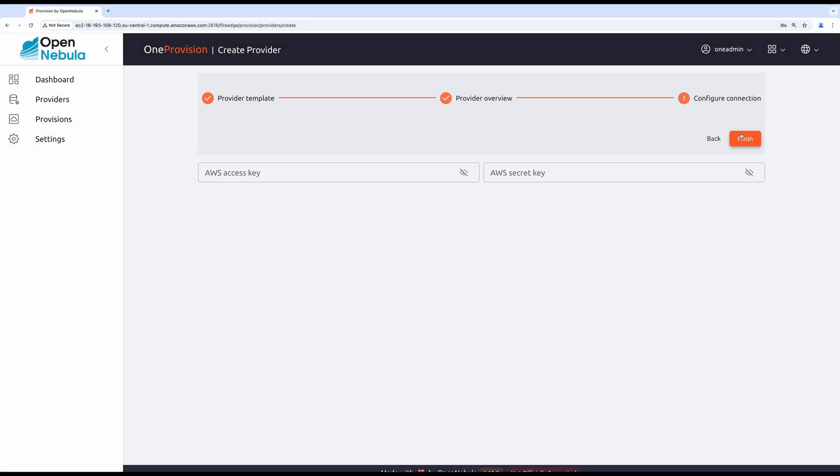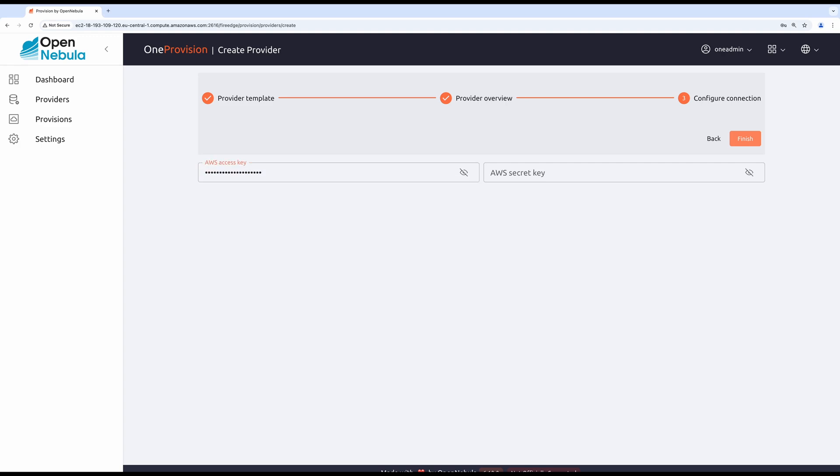You can change the name if you would like to, but I will remain as is. Always supply the correct AWS access key and correct AWS secret key. Make sure you have the permissions to deploy AWS bare metal hosts.